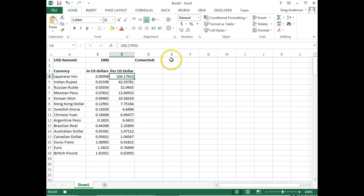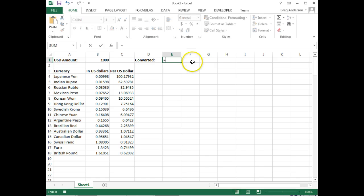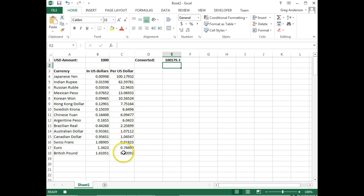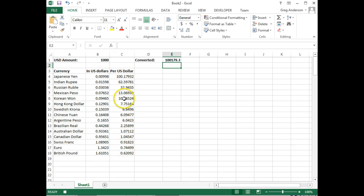I can click in the converted area, and now we can type in a formula. Equals, the dollar amount that we want to convert multiplied by the max value in this column. That now says if we convert 1,000 U.S. dollars into the maximum amount, which would be Yen, we would get over 100,000 Yen for our conversion.